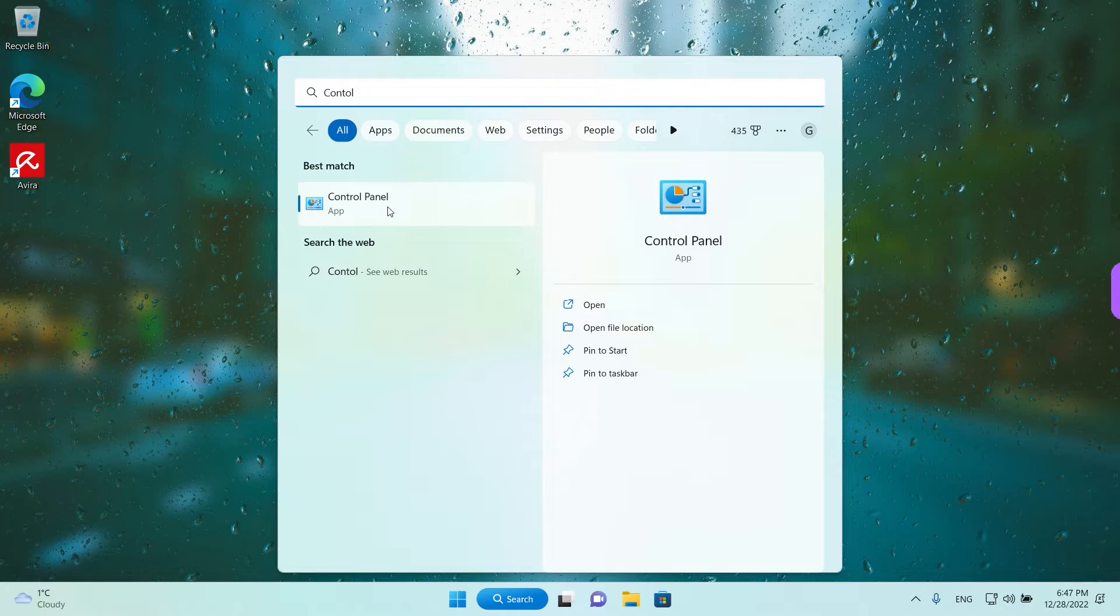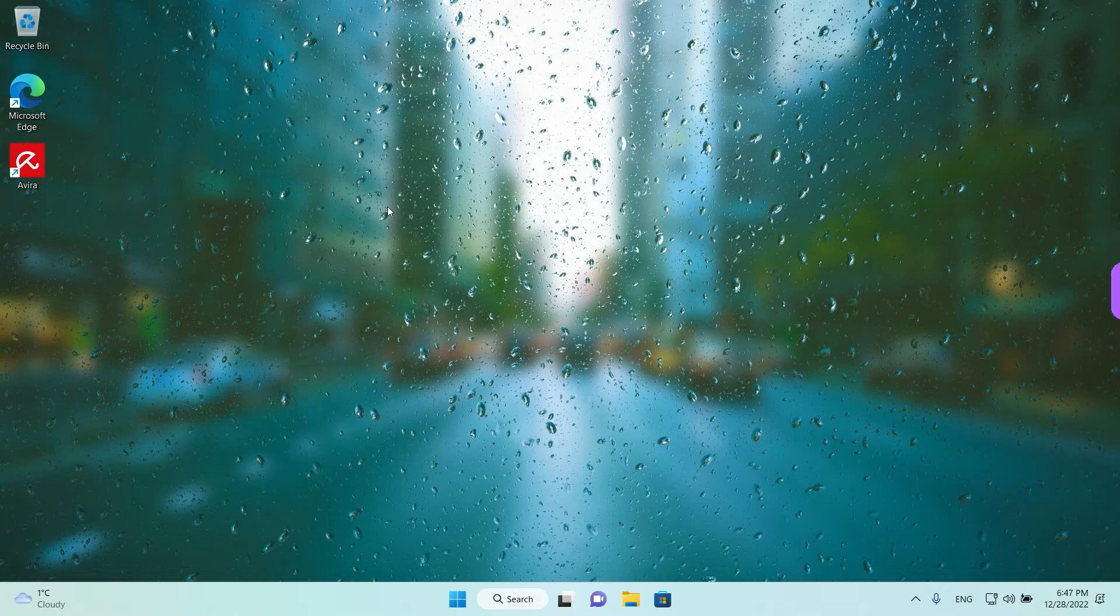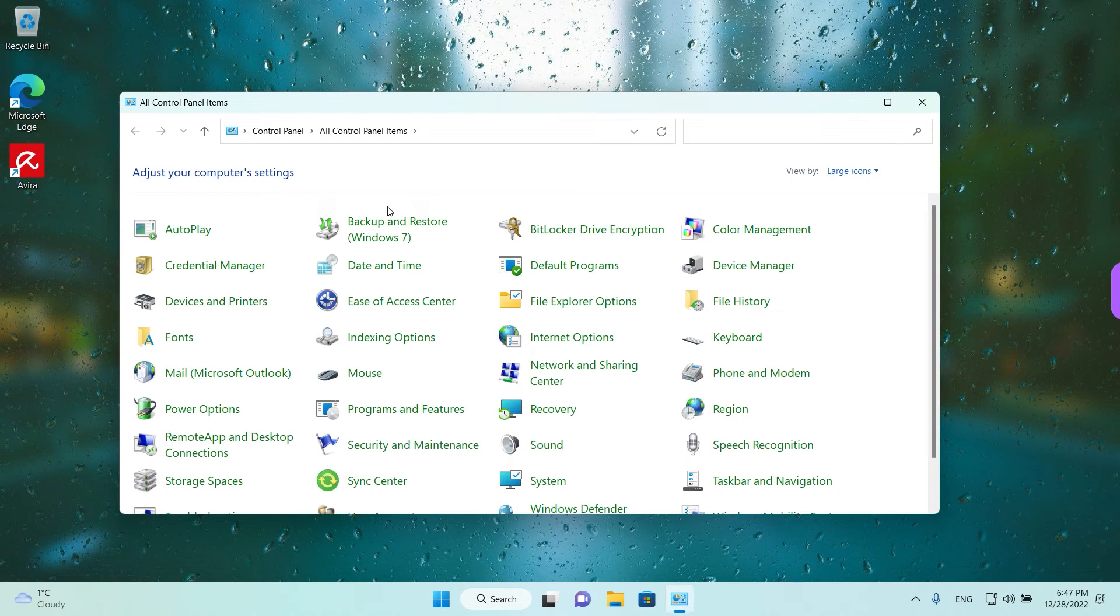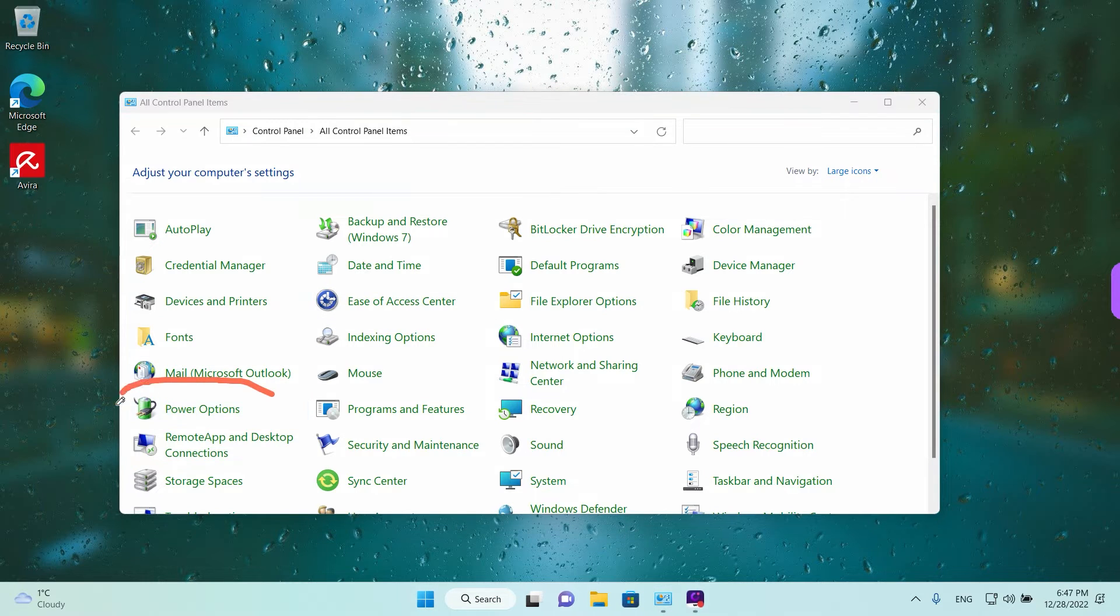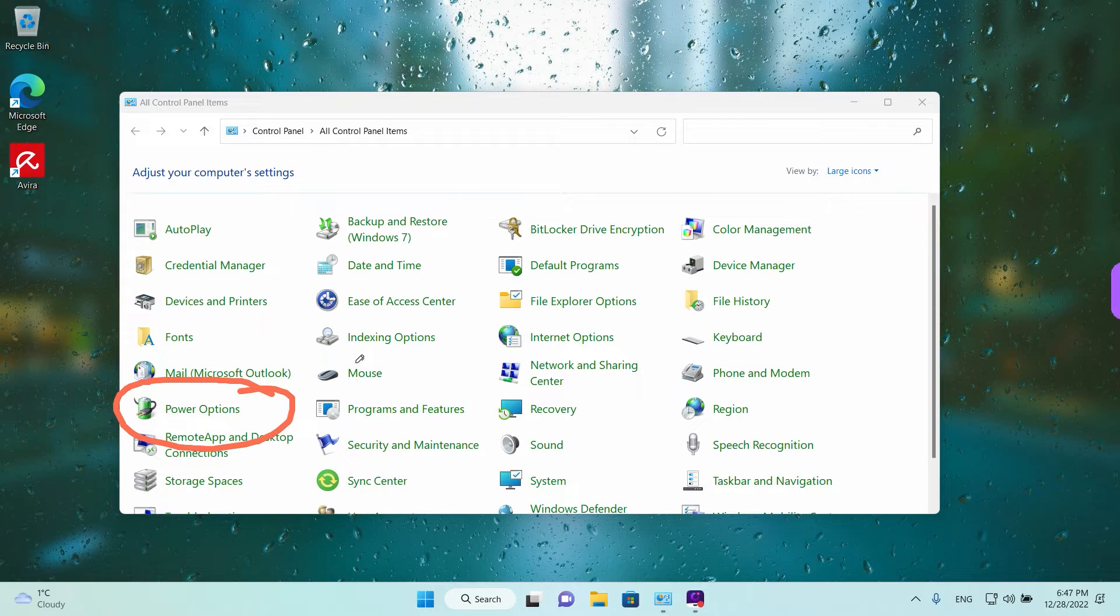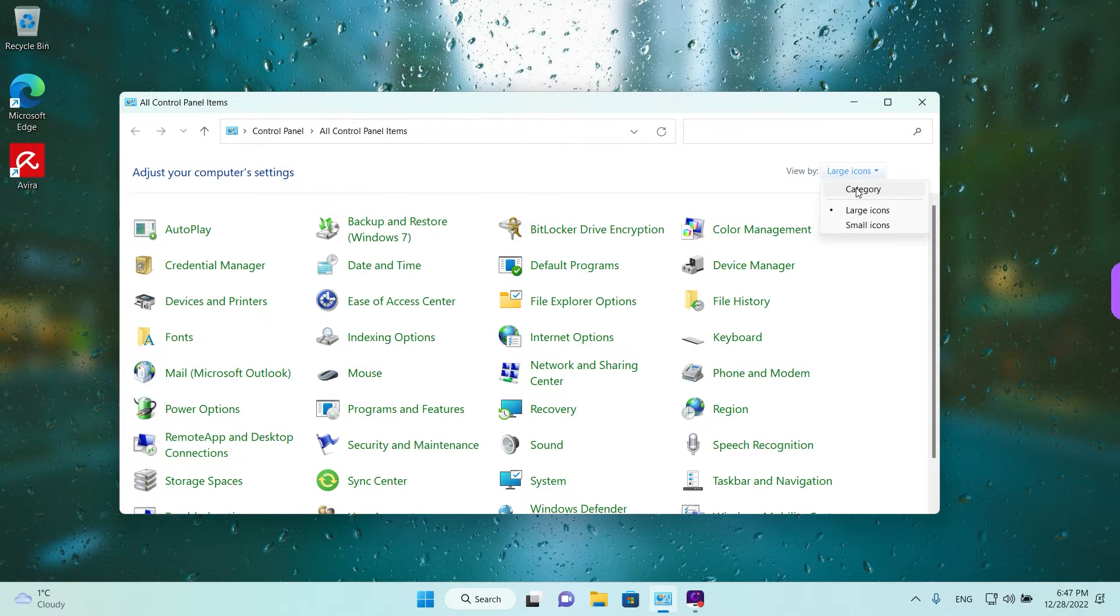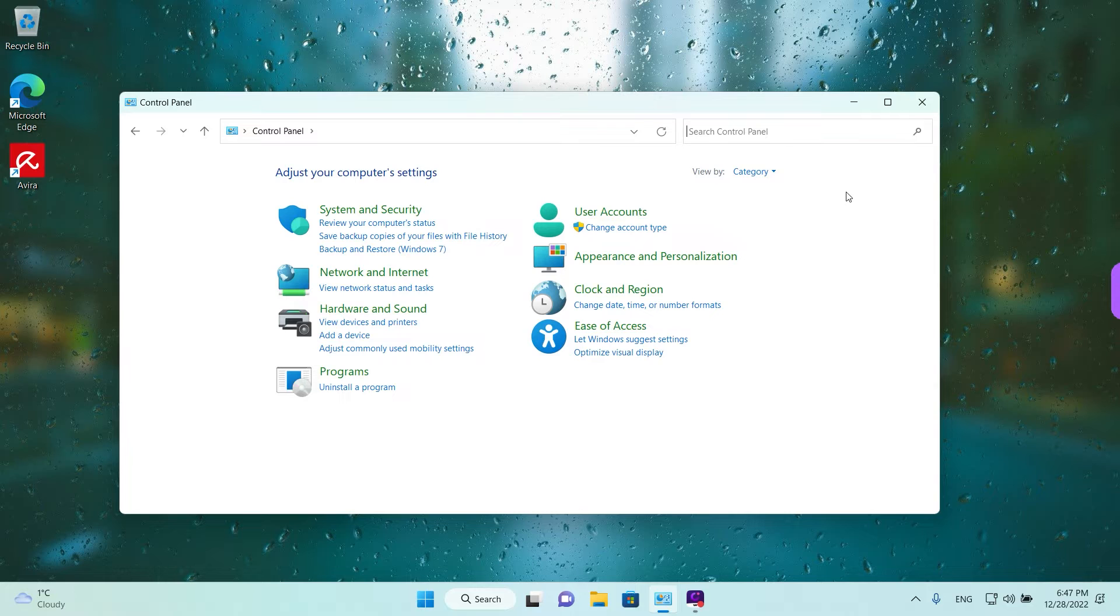Left click once to open it and then just look for power options and we have it over here on the left on our screen. But if it opens in category view you can change the view here on the top right.